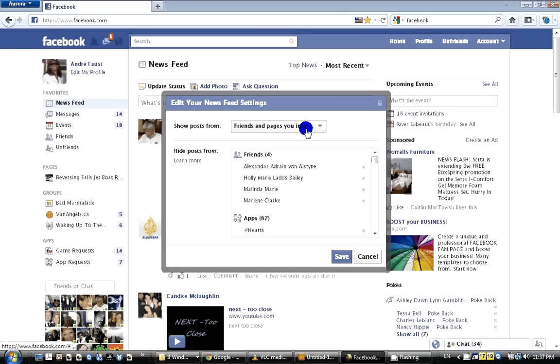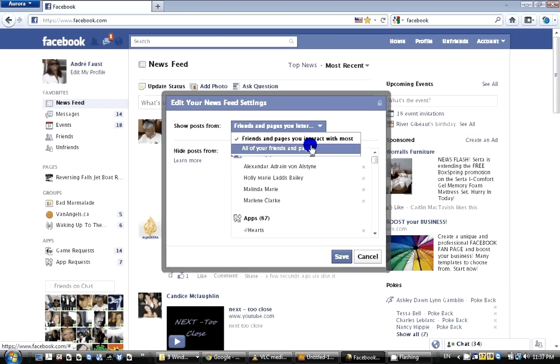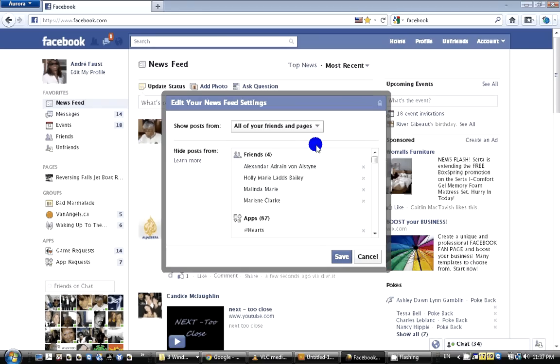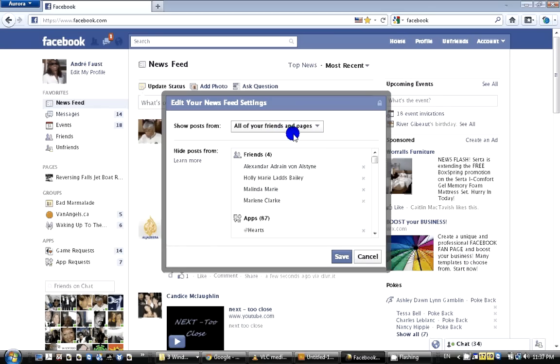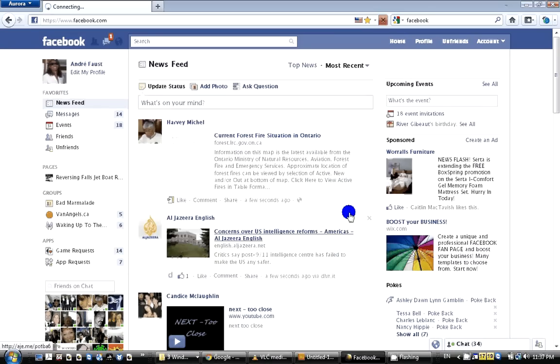What you want is 'All of Your Friends and Pages.' Once you have set 'Show posts from all your friends and pages,' click Save. From here on, everyone in your friend list should see your posts. Thank you, that's NSH.